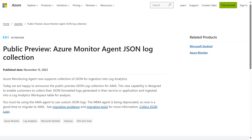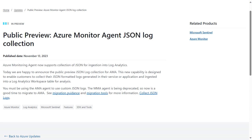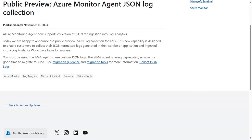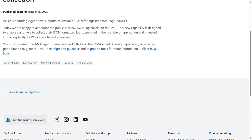On Monday, the Azure Monitor team announced the public preview of JSON Log Collection for Azure Monitor Agent. This new capability is designed to enable customers to collect their JSON-formatted logs generated in their service or application and ingest them into a Log Analytics workspace table for analysis. Azure Monitor Agent collects monitoring data from the guest operating system of Azure and hybrid virtual machines and delivers it to Azure Monitor for use by features, insights, and other services, such as Microsoft Sentinel and Microsoft Defender for Cloud. Azure Monitor Agent replaces all of Azure Monitor's legacy monitoring agents.